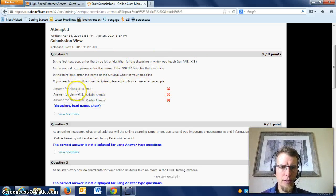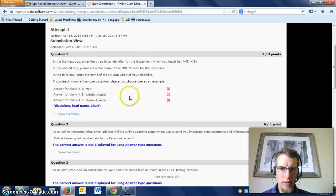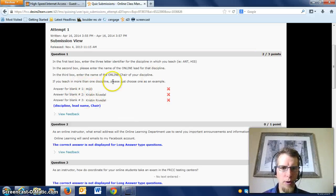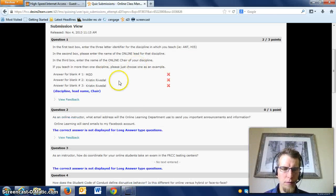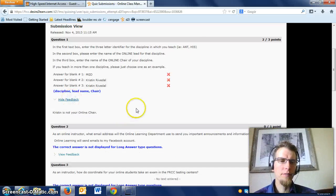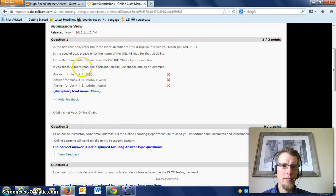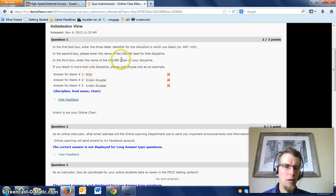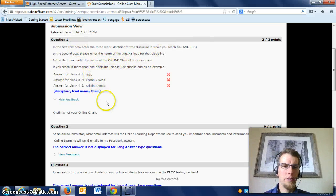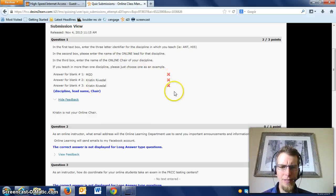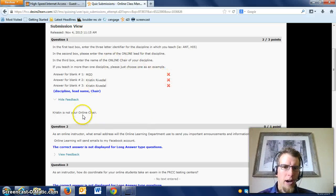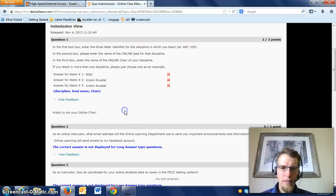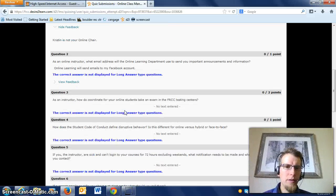These are the attempts by this demo student. As you can see, for the first question they got two out of three points, so they missed two of those. Basically, just look at the feedback on this one. This is asking who your department, your lead, your chair—it's showing Xs on all those, but I'm leaving notes for specific questions I might ask you.